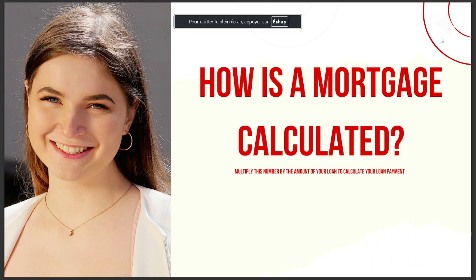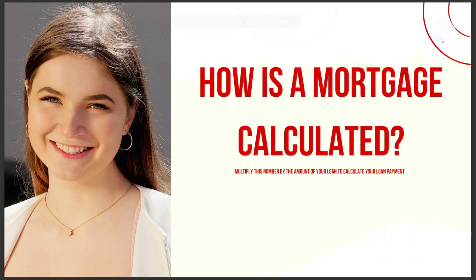Today's video we're going to talk about how a mortgage is calculated. Multiply the number by the amount of your loan to calculate your loan payments.